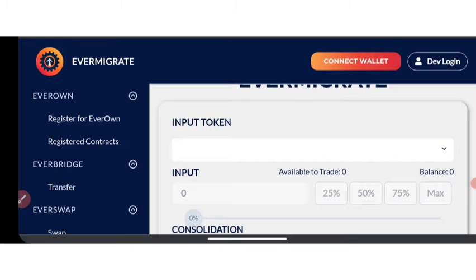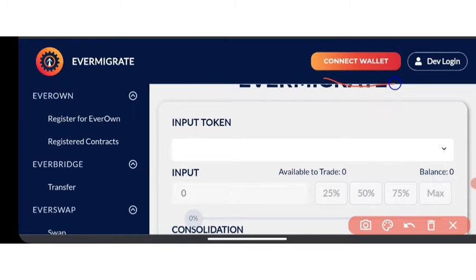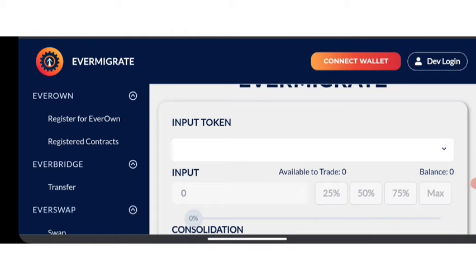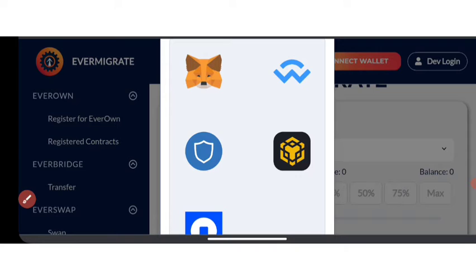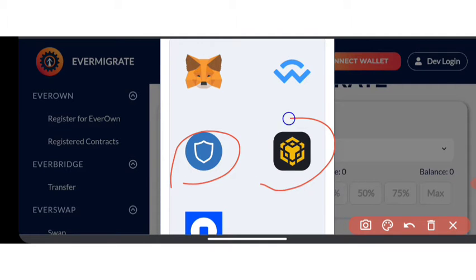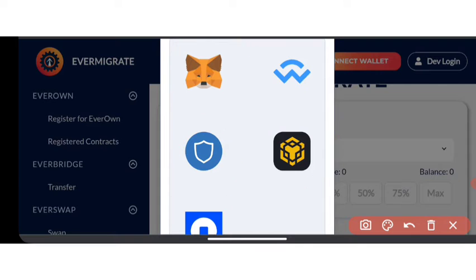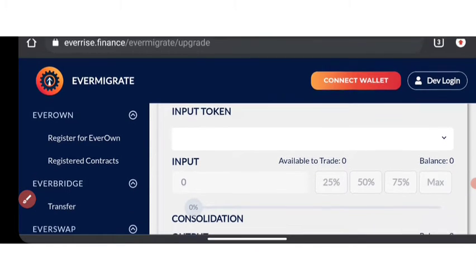The first step you are going to be doing is to connect your wallet. All you need to do is click on 'Connect Wallet' right here. Once you click on Connect Wallet, you can connect your wallet directly from this platform, whether you are using Trust Wallet, Coinbase, or any other wallet. After you've done that, click on the wallet you are connecting to.